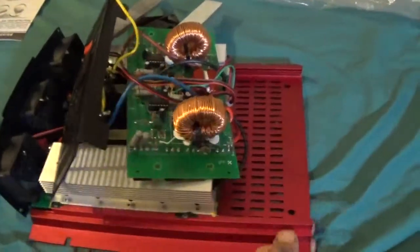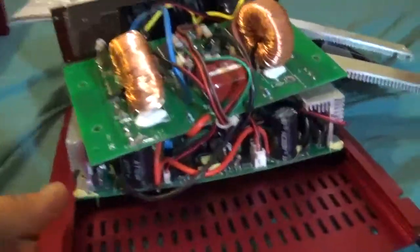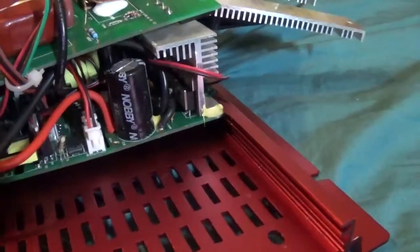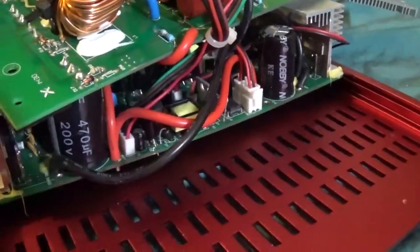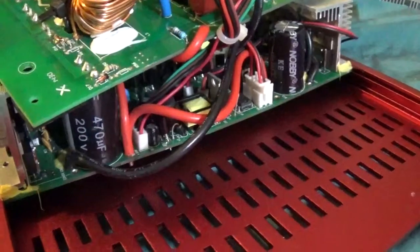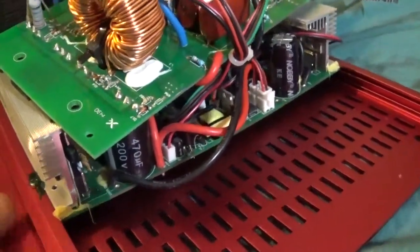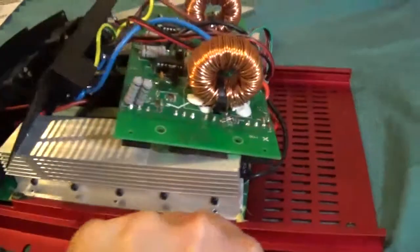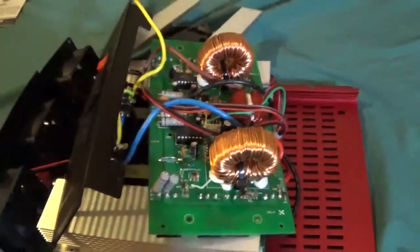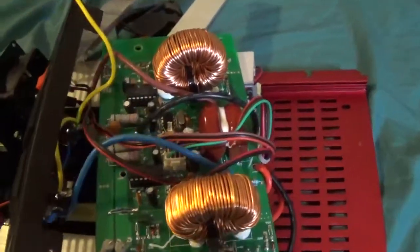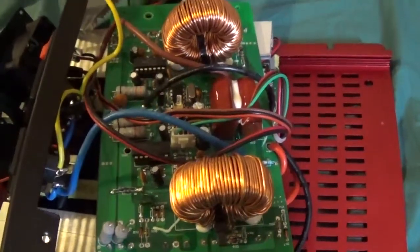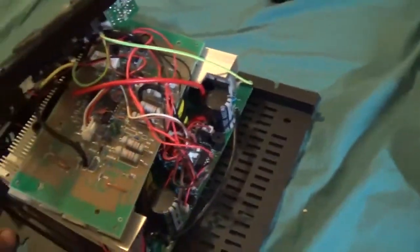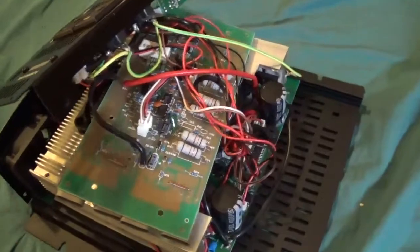You can see the output capacitors are 470 microfarads, 200 volts. As far as the input board, you can see the items that are on the output board. And right here is a Syntac converter.